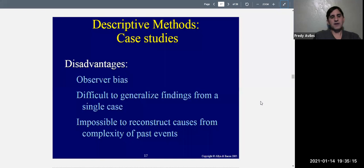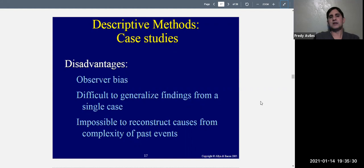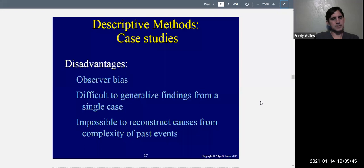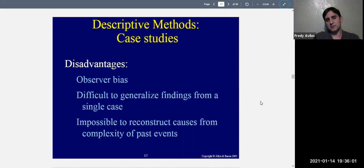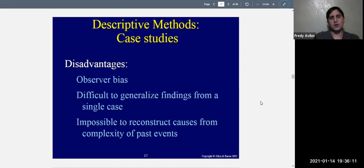The disadvantages of a case study include observer bias — just like with naturalistic observation, your personal bias can affect what you see and how you interpret it. Whether you're male or female, young or old, rich or poor, your ethnicity and religion all affect how you see the world. You can try to be objective, and that's why people are trained to do research, but there is always potential for observer bias.